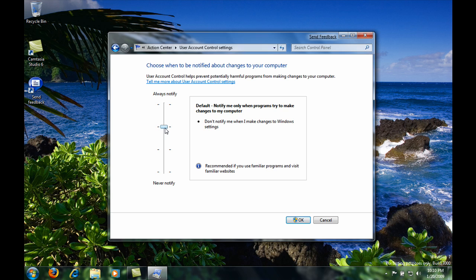This will also put your computer into secure desktop mode which is when everything fades to a black tint and just the user account control notification is shown.